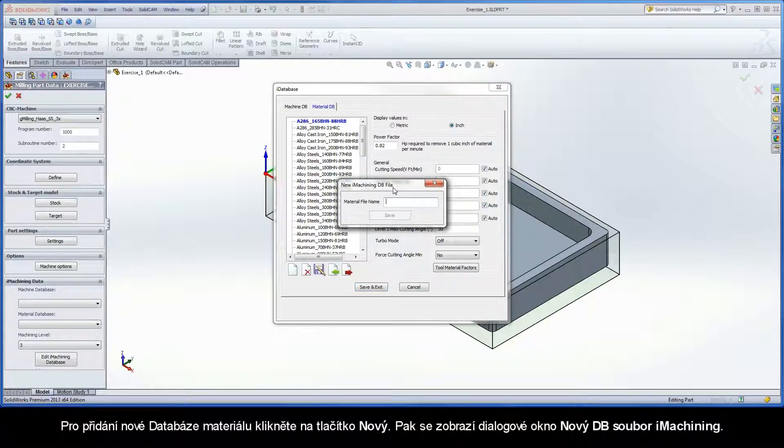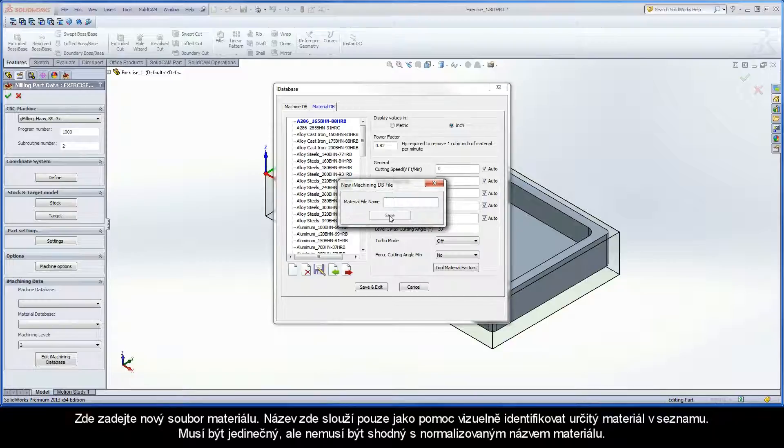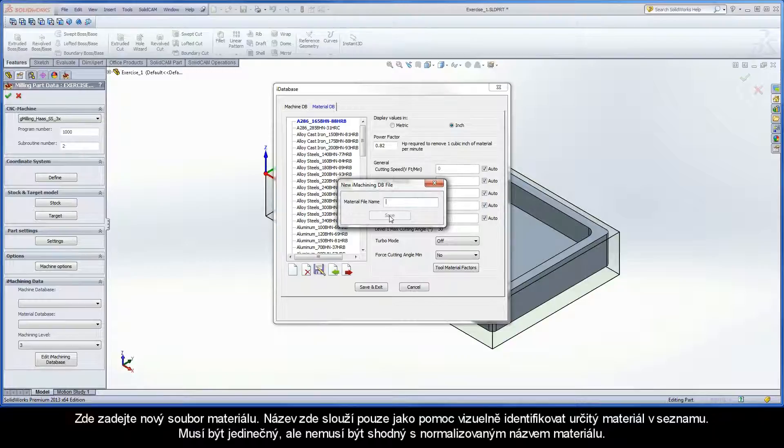Click the New button to add a new material database. The new iMachiningDB file dialog box is displayed. Enter a name for the new material file. The name only serves to help you visually identify the specific material in the list. It must be unique, but does not need to be identical to the material's standard name.